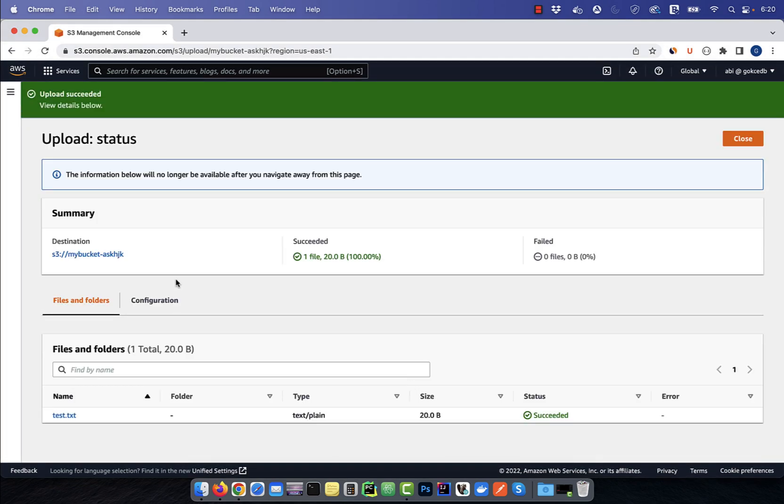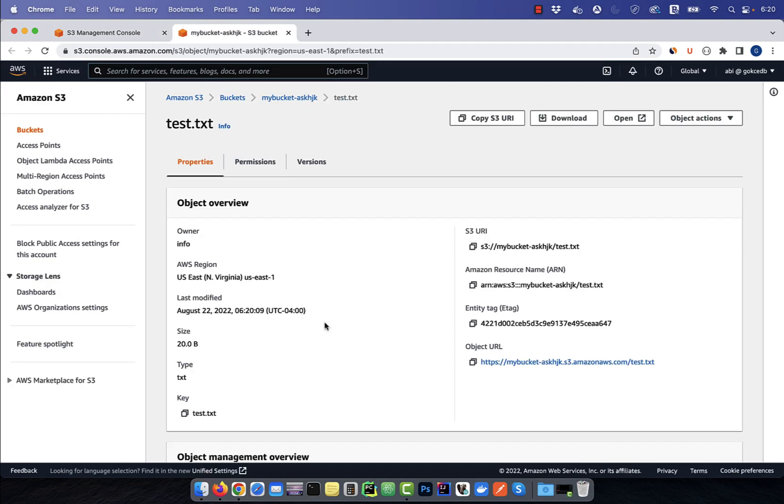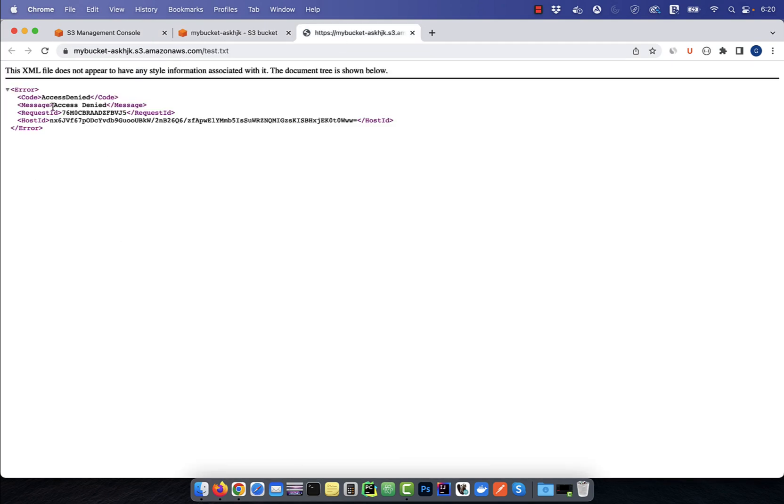Click on the file name, then click on the object URL. As expected, we get access denied.